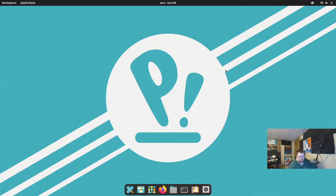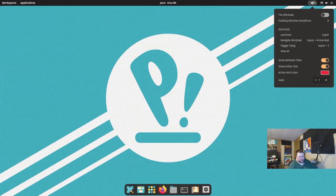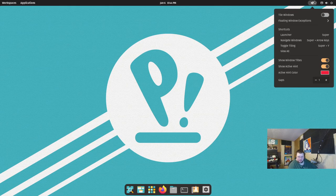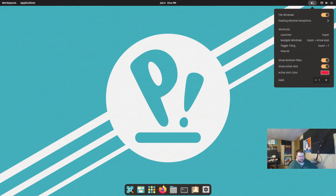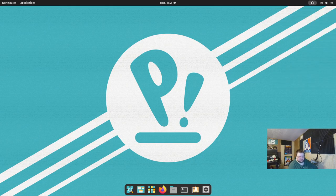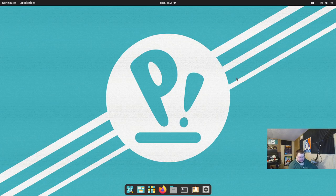This is basically just Pop! OS straight out of the box. The only thing I've done is changed the dock so that it's not full screen. If you want to go through and try tiling in Pop! OS, here's how you do it. You just go up to this little button, which is installed by default, and click this little slider so that it's in the on position.